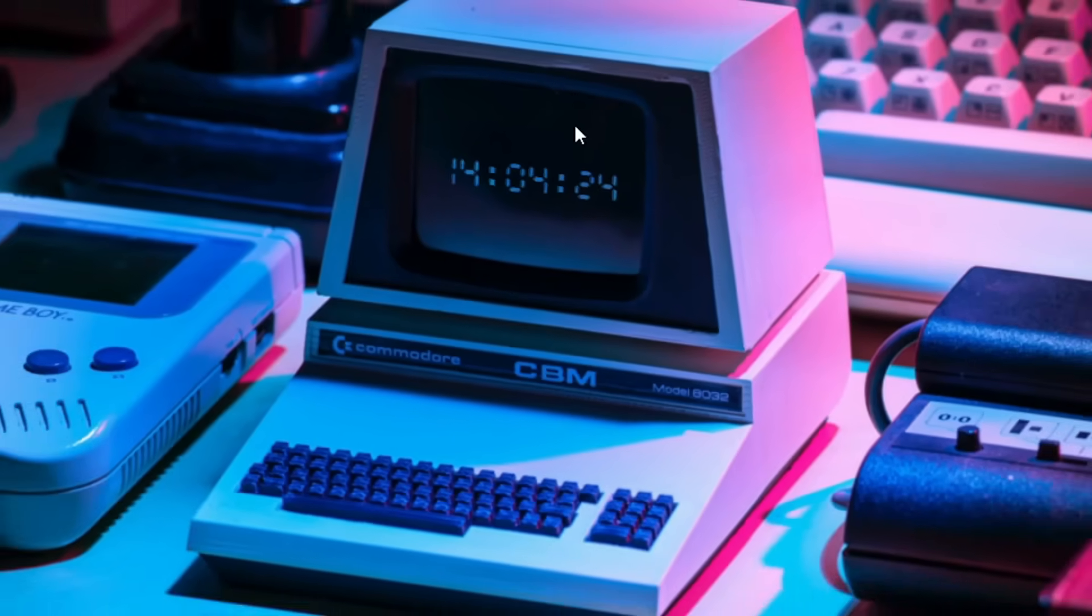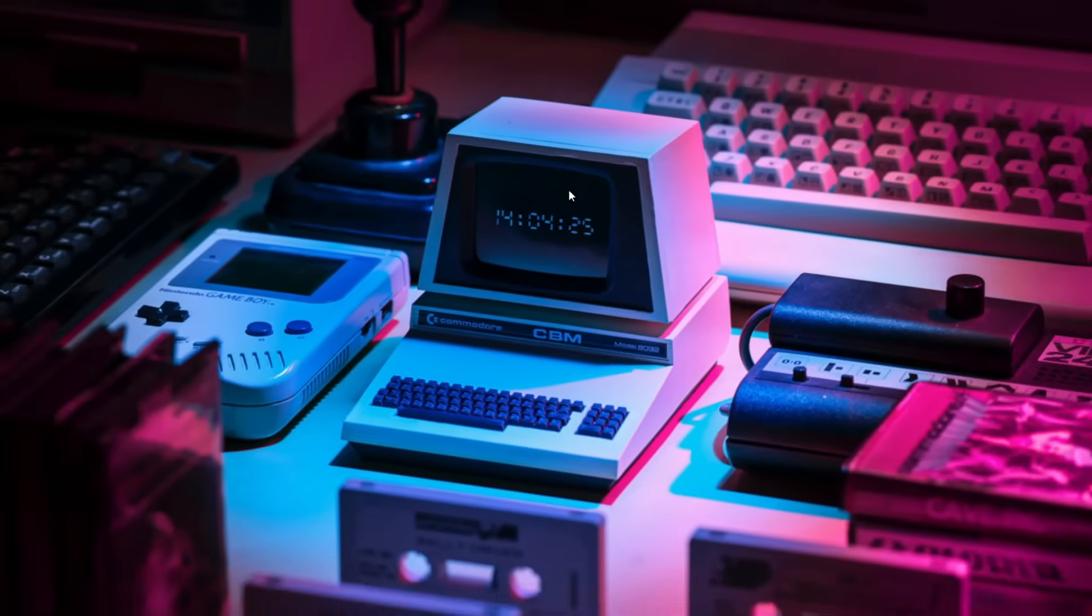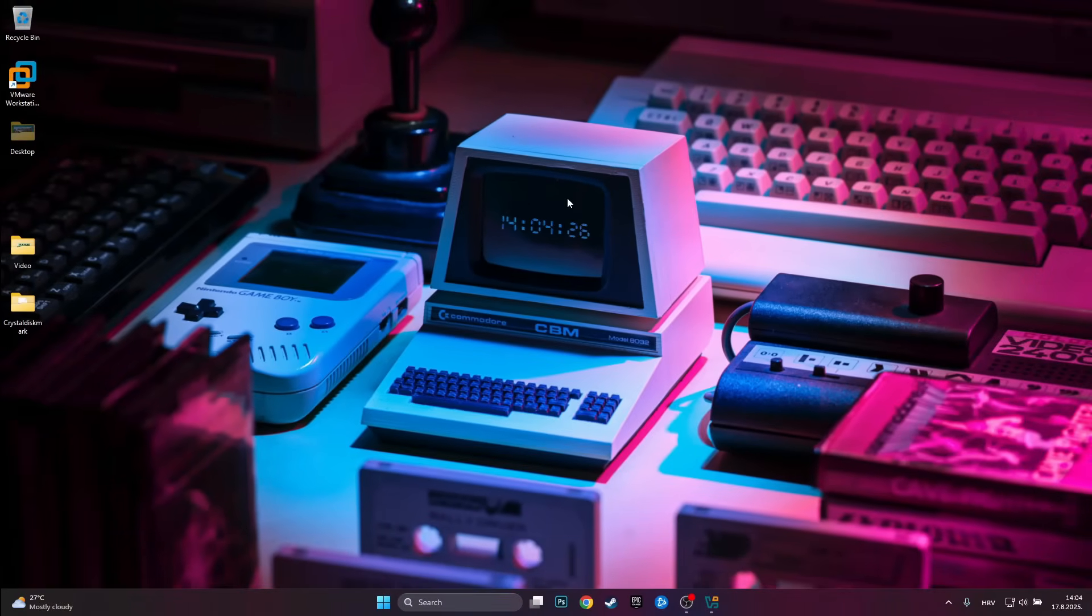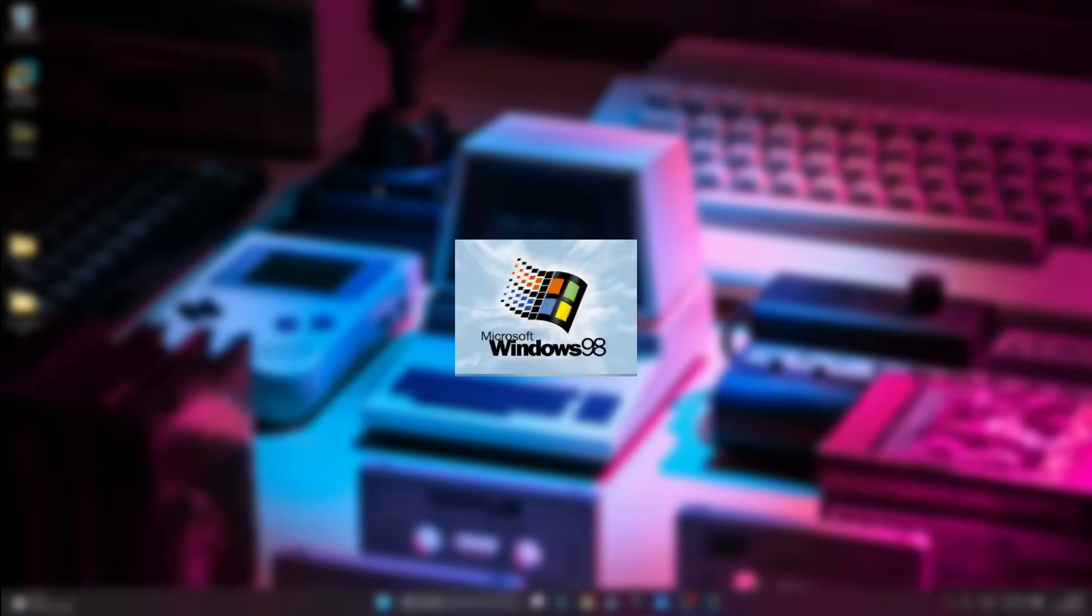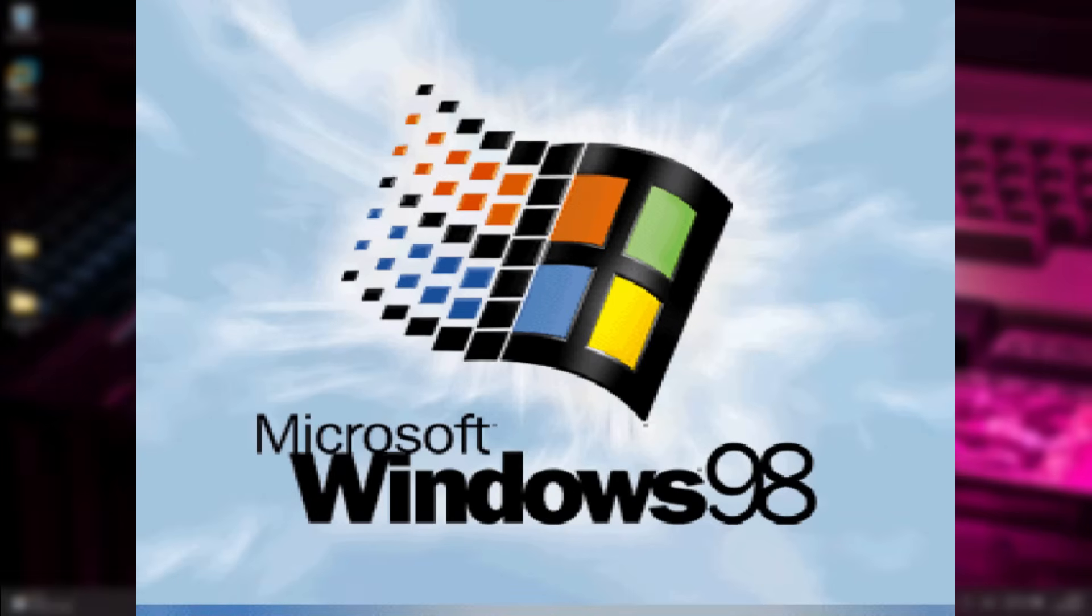So now that we've seen the speed of the VRAM disk and how it compares to our SSD we are finally ready to install Windows 98 on it.